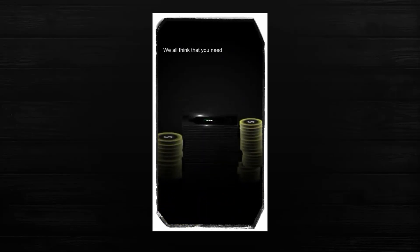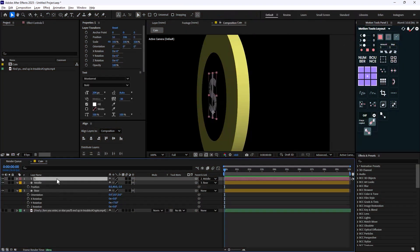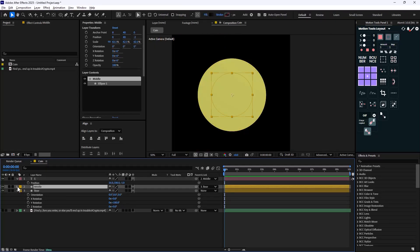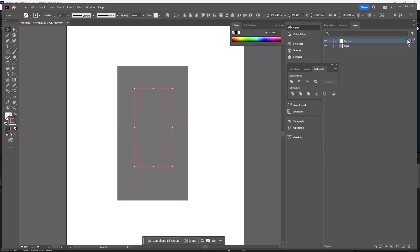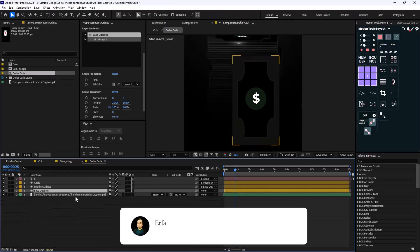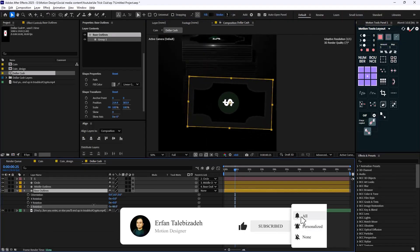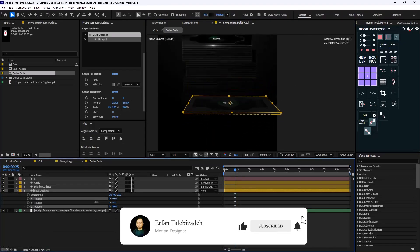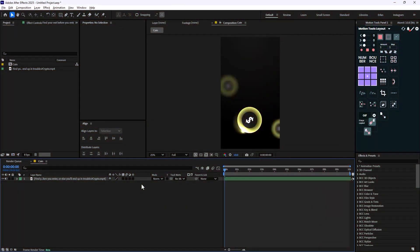Have you ever wanted to design like 0x100 Crypto? In today's video I'm going to show you how you can design and animate like 0x100 Crypto. This video is very simple and everyone can follow. Before we start, it would be really nice of you to hit that like and subscribe button if you haven't subscribed yet. Without further ado, let's start.